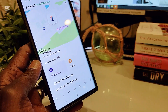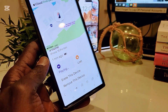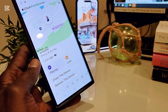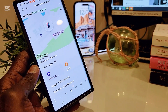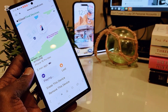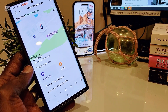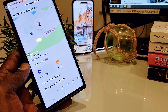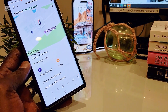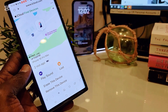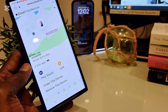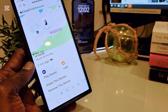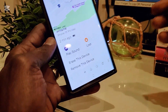As you can see, my iPhone has been found and it is playing sound, telling me that it is in this location, so I can go to that exact location and get my device.